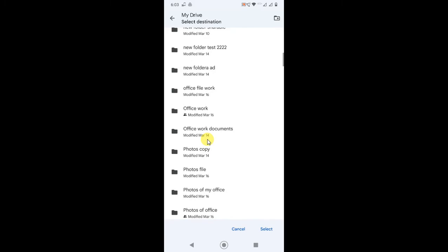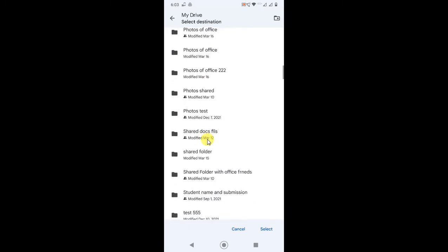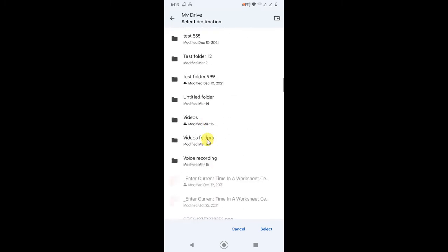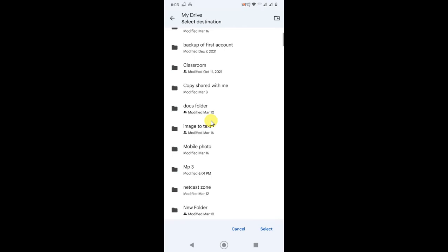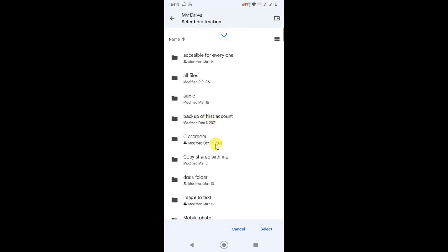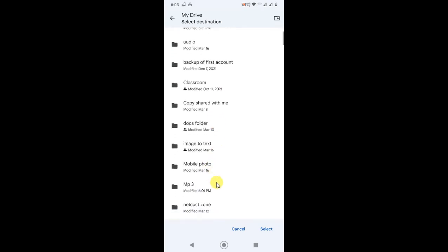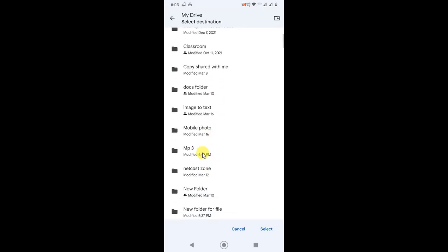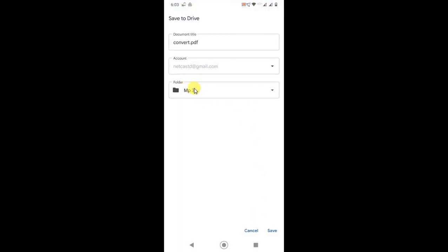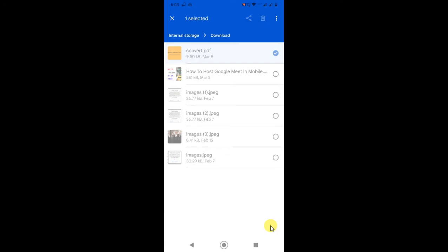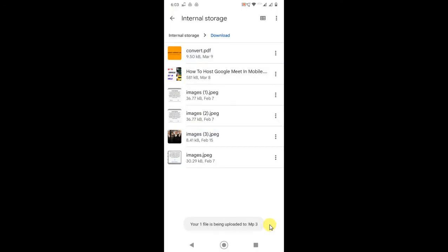Select the folder where you want to save your MP3 file. So I will select this folder only. Now this is the folder where this file will be saved. Now click on Save.